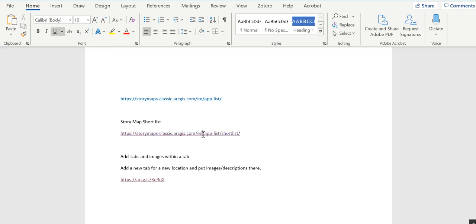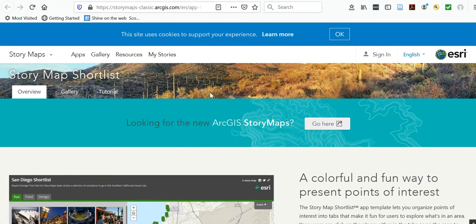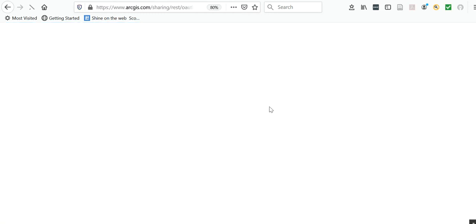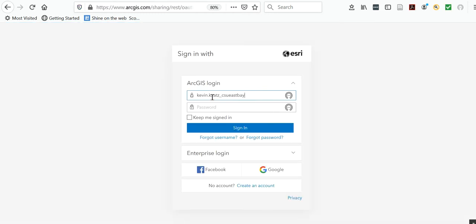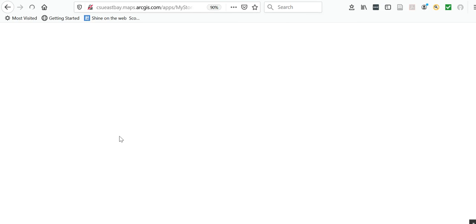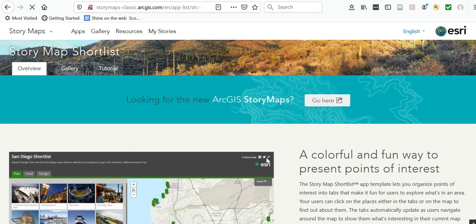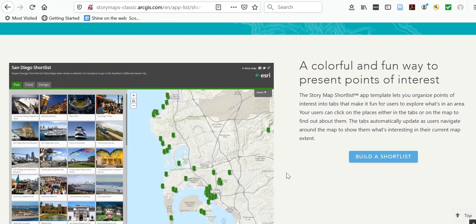I'm going to take you to the website just by clicking on it, and then sign in. I am now signed in.